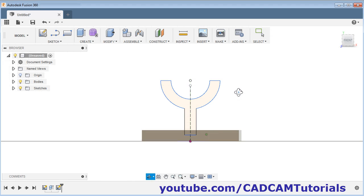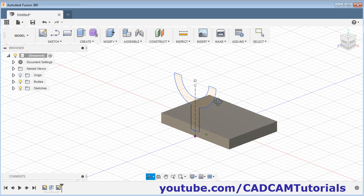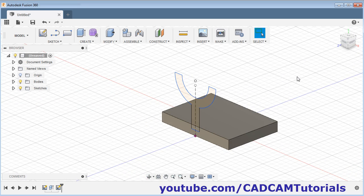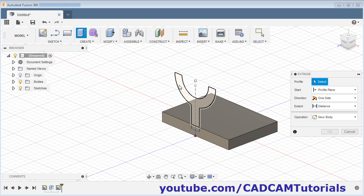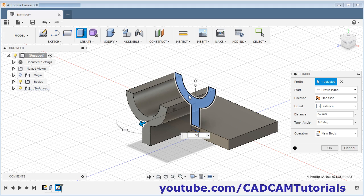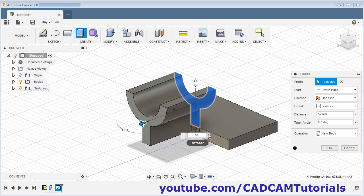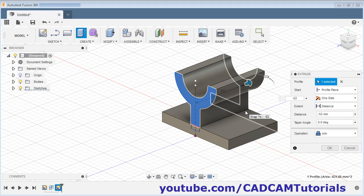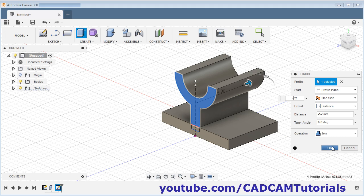Click on stop sketch. Press shift and scroll to orbit it. Then we need to convert it into 3D — click on extrude, click inside the sketch, then give the depth of 52. We want it on the opposite side, so give minus 52. The join operation is automatically selected so these two objects will get joined. Click OK.